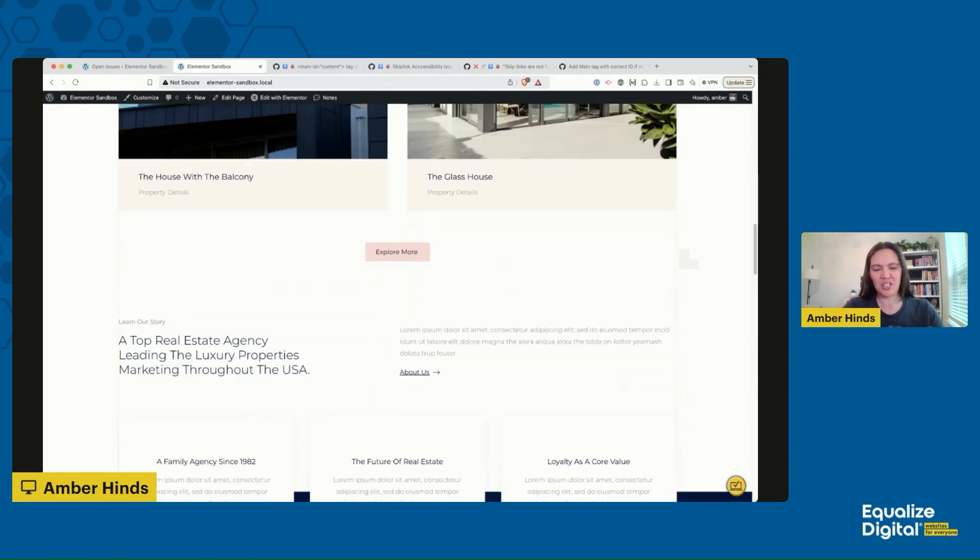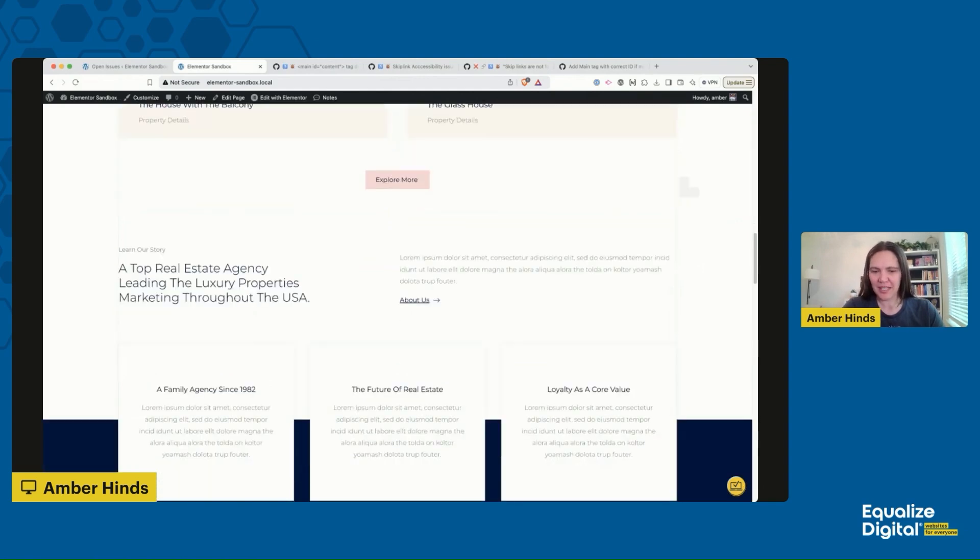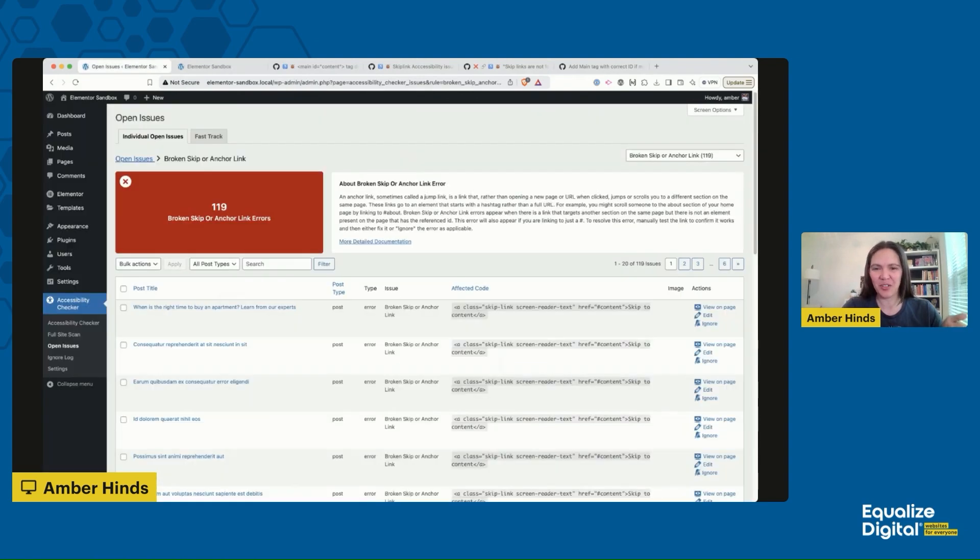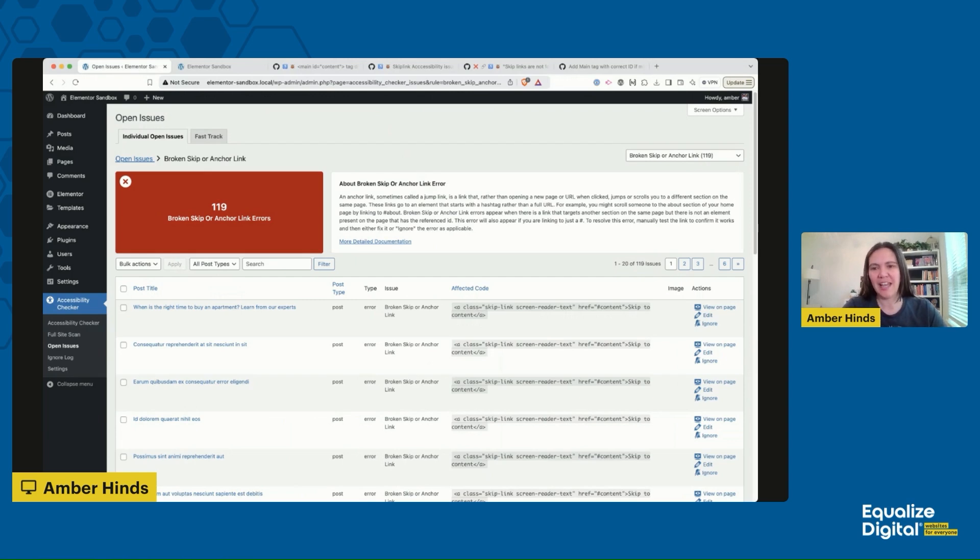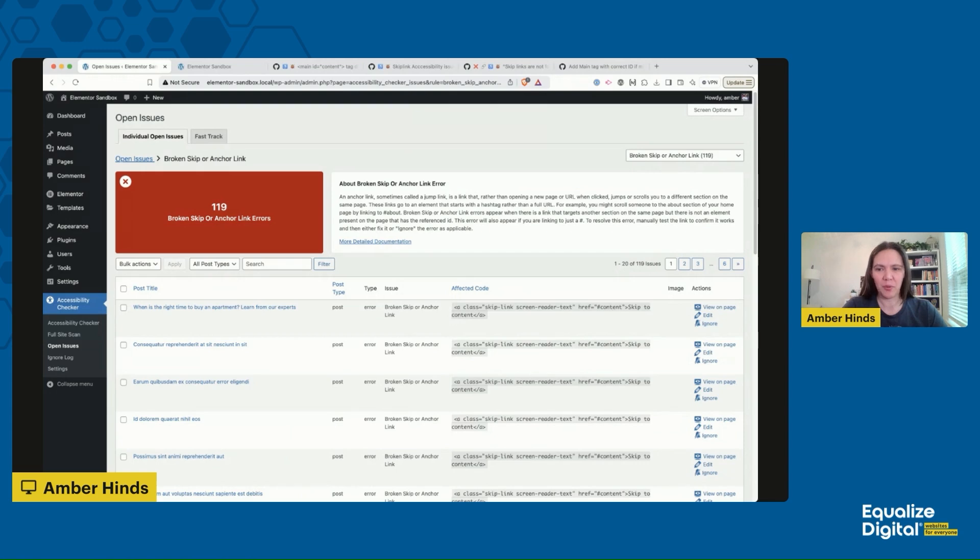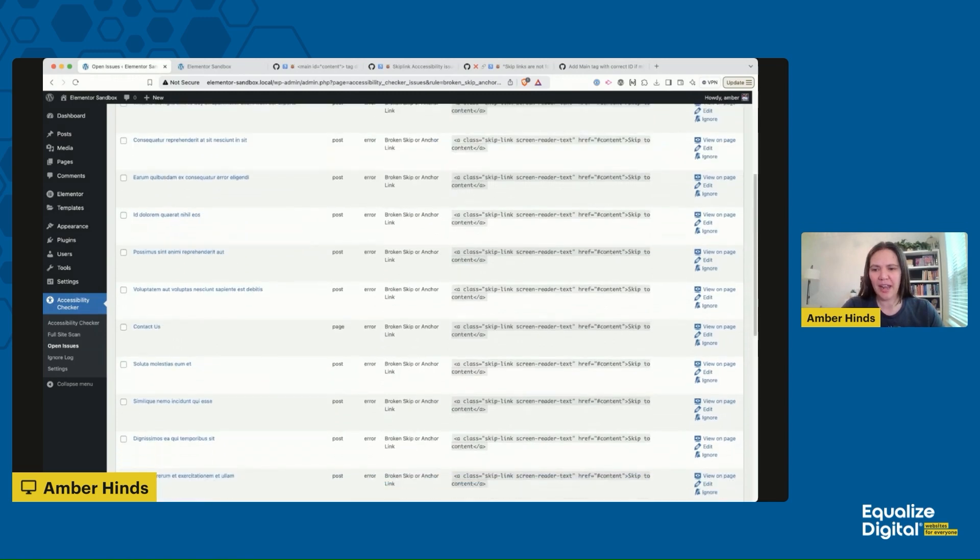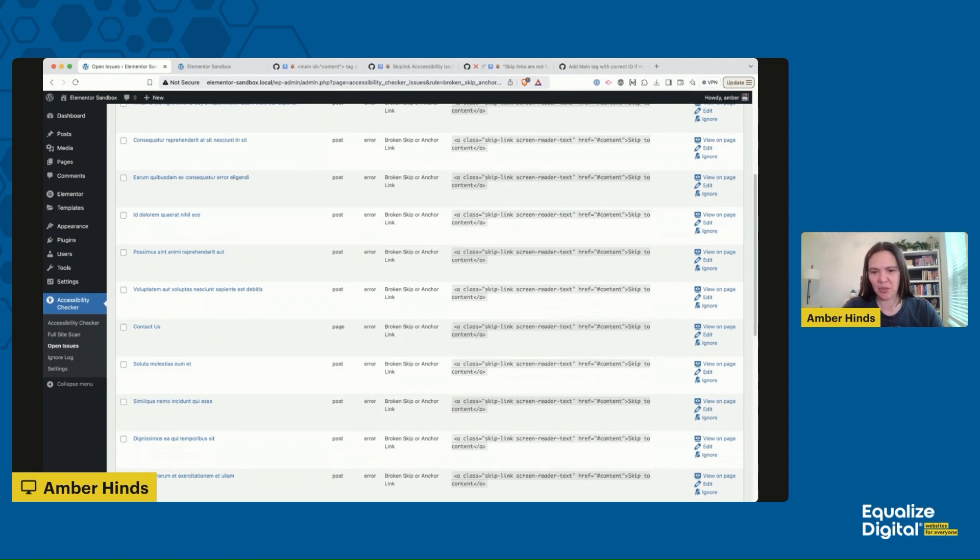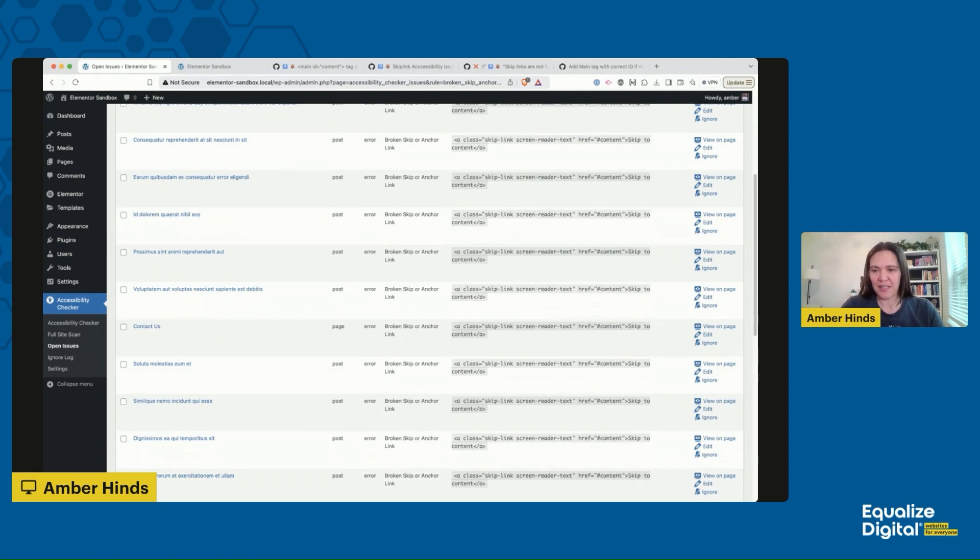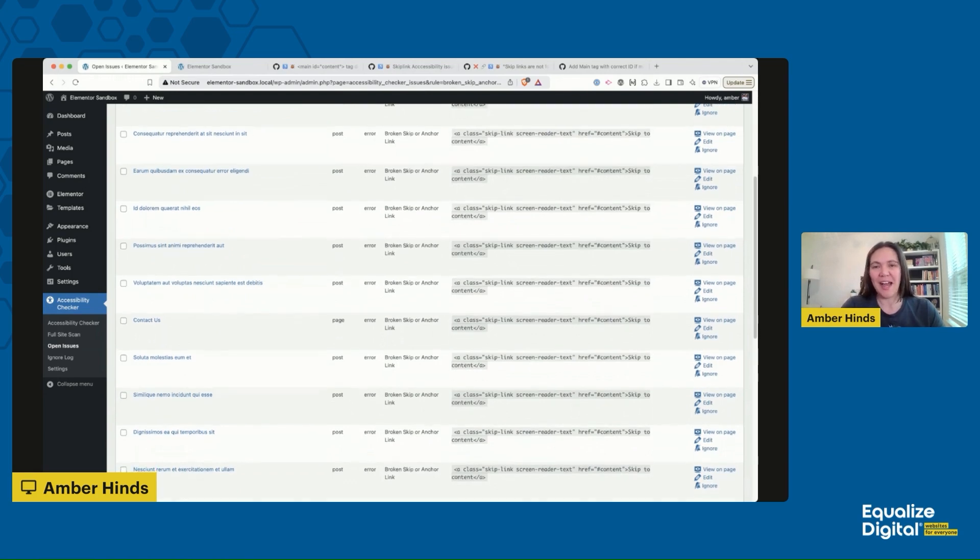This is just Elementor right out of the box. I set up this template kit, generated a bunch of extra posts so I'd have some extra content, and then I ran that full site scan. What I got was 119 broken skip or anchor link errors showing here. Every post and every page has a broken skip or anchor link error in Elementor. There are two ways that you can fix this and I am going to show you how to do that in this video.